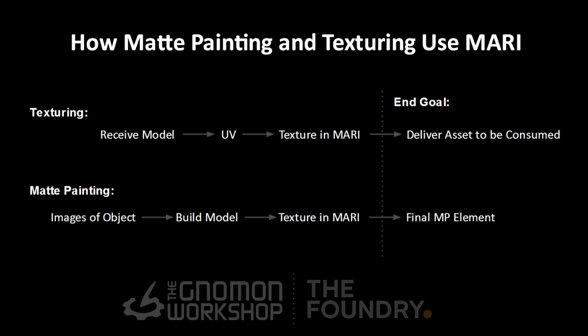An easy way to understand the distinction between these two different end goals is to understand that as a texture artist, they are painting textures that have no lighting information, and that lighting information will be provided by the renderer. But matte painting will bake or paint light into the textures, and when it comes out of Mari, it will have lighting information, it will have occlusion, it will have an ambient light or even a directional light source.